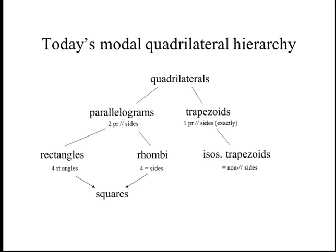To me it seems kind of ridiculous — if you're going to say all squares are rectangles and all rectangles are parallelograms, then why not say all parallelograms are trapezoids and get a further hierarchy going there.